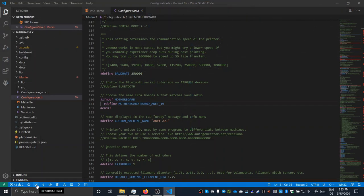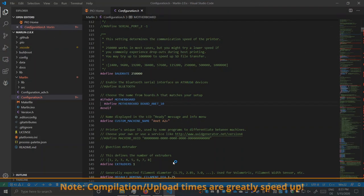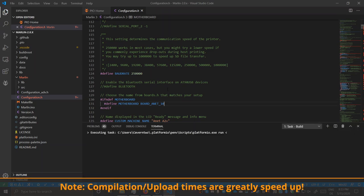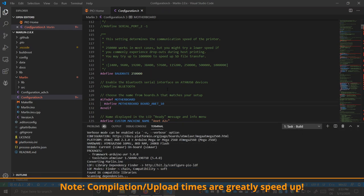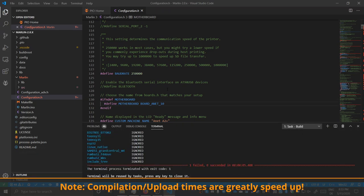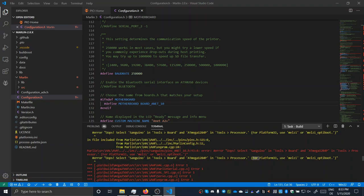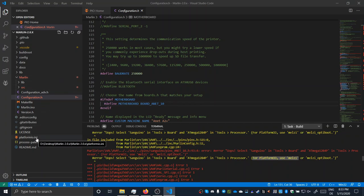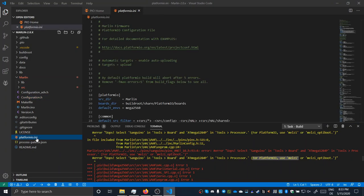The first thing we should do is to compile the firmware right away to see whether the default configuration actually works. As expected, we got an error complaining about the wrong target environment set. So let's quickly head over to the Platform.io config file and select MELC as our target environment.